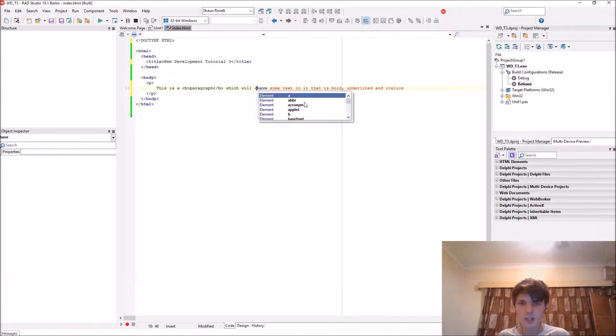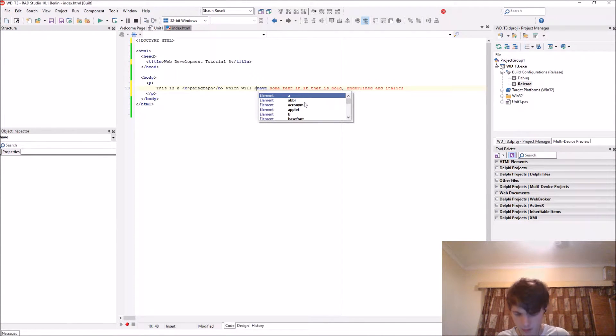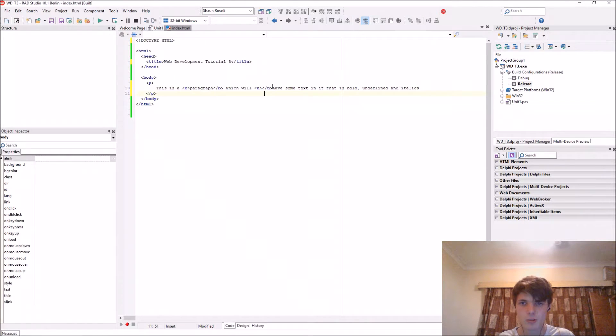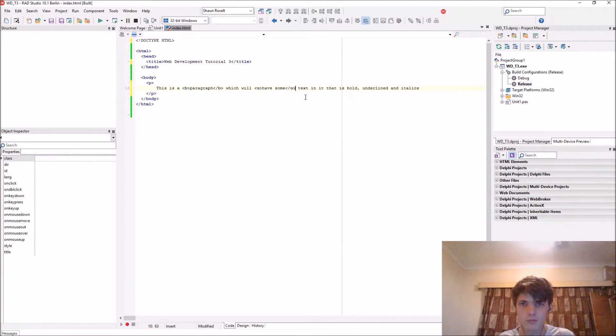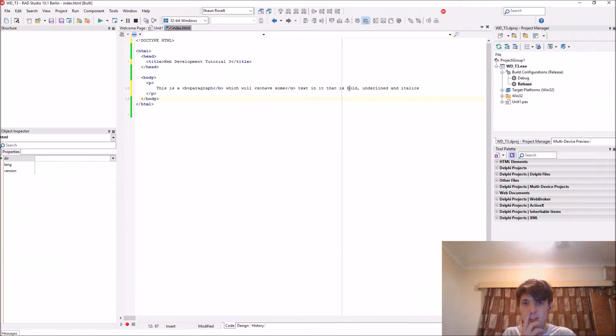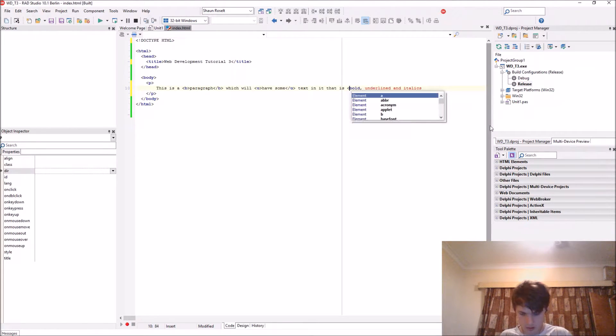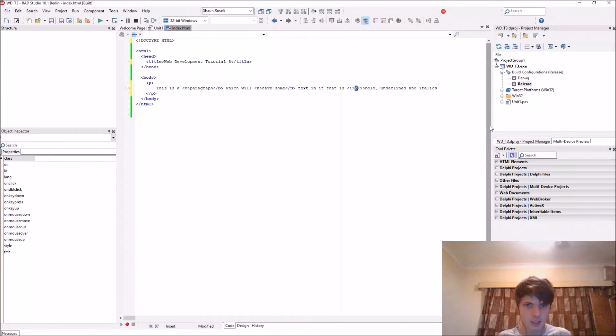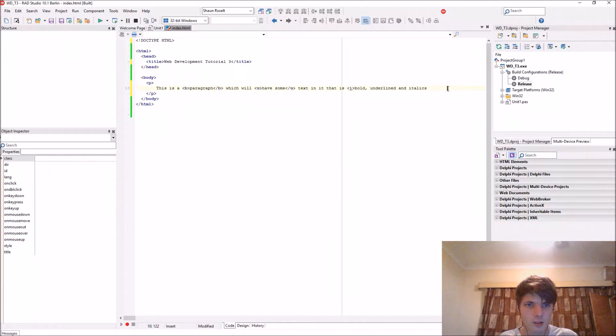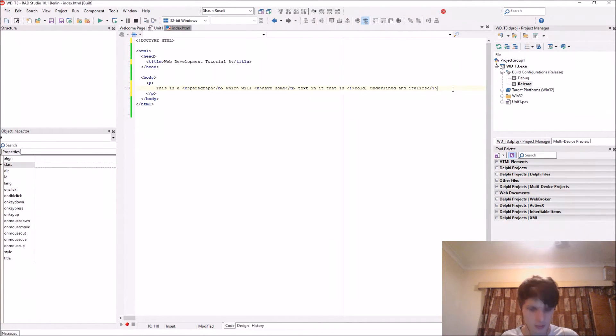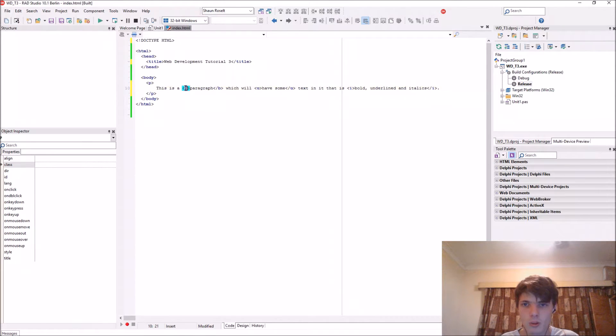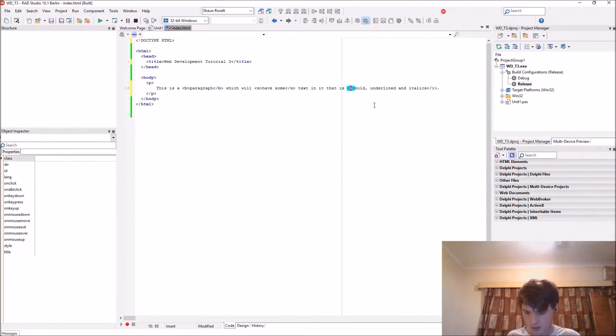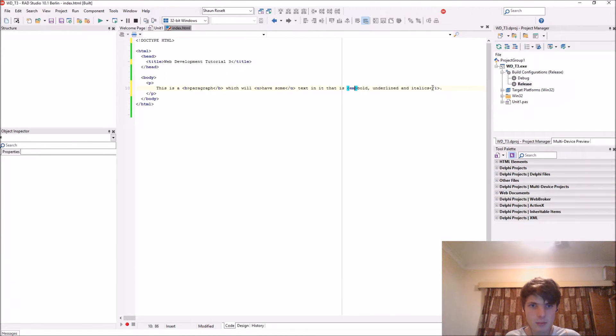So how to underline something using U. And to make something italics, use I. It's actually quite easy. So you have B for bold, U for underline, and I for italics. Italics can also be done with the EM tag, but yeah, I prefer the I tag. It's much easier.